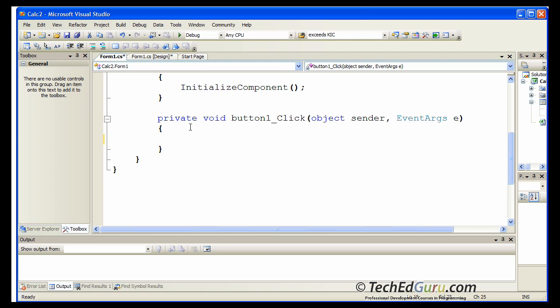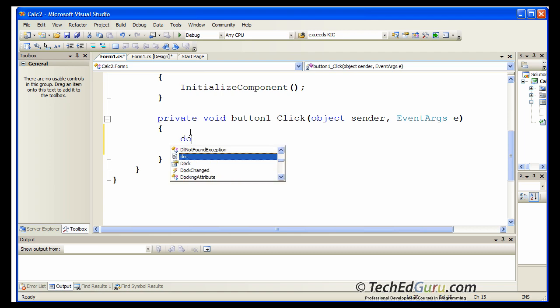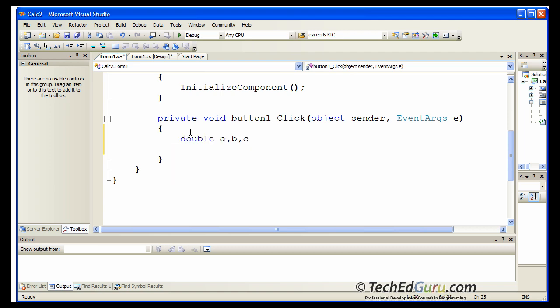What we want to do here is to read the values from the text boxes. Convert them to numbers. Add them up and display the result. So let's start with declaring variables. So I'm going to declare three variables. A, B and C all of the type double.